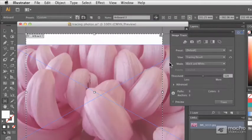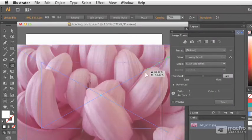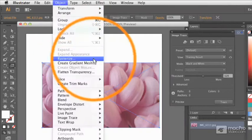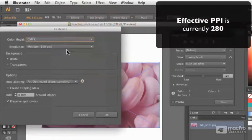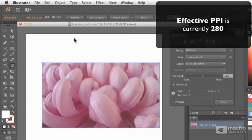This one is a good candidate for reduced color, but I'm going to do something else first. I'm going to use Object Rasterize to reduce the size of this to 150 ppi first.